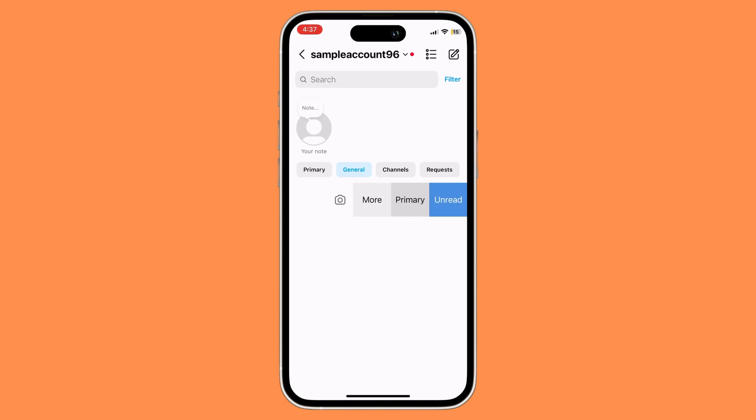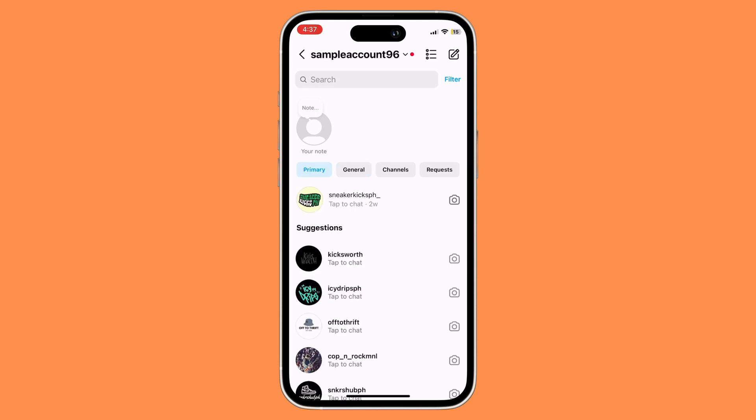Then you would want to click on primary and now as you can see it has been moved to our primary. So if we go to our primary section, we can see that specific chat right over here.